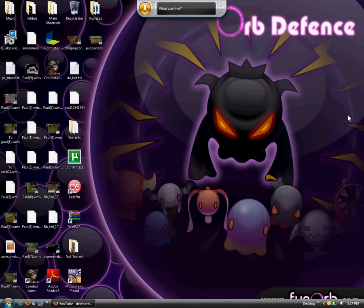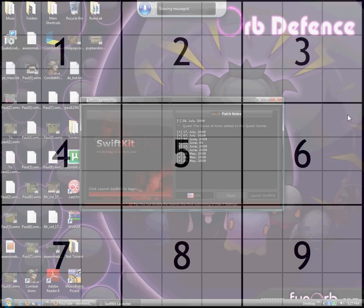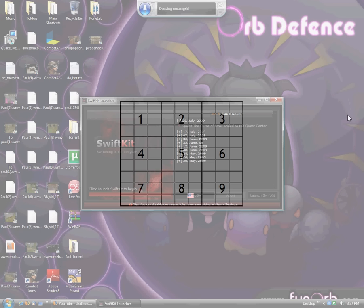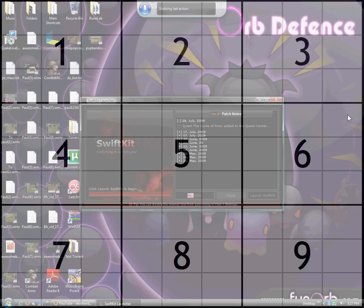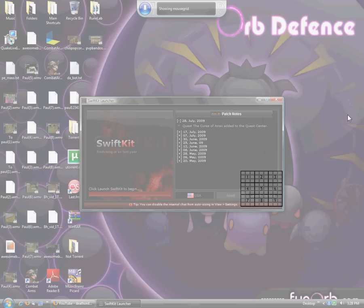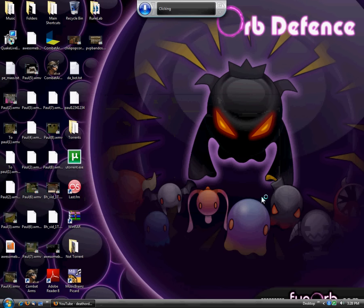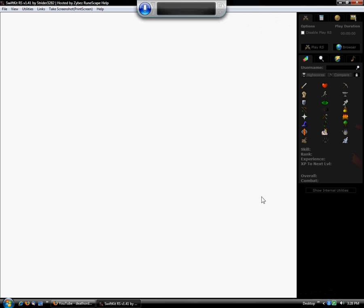Start listening. Start listening. Open SwiftKit. Mouse Grid. Five, back, six, seven, eight, two, click.